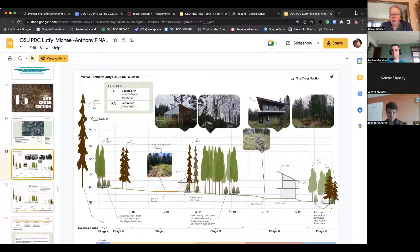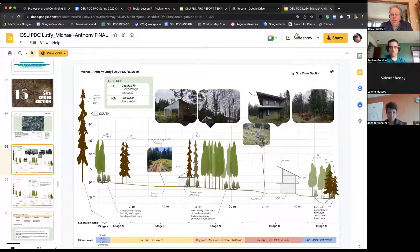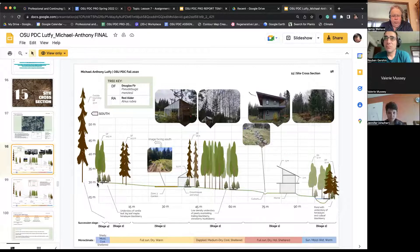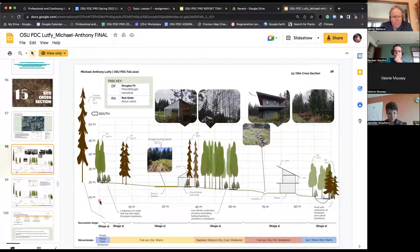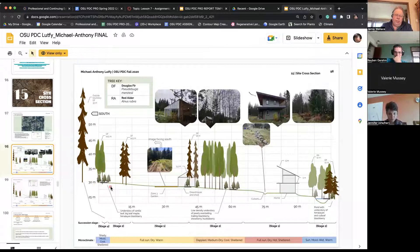One thing that makes it tricky is in this course we're asking you to do a one-to-one ratio. When I say a one-to-one ratio, I mean the scale going across the bottom is the same as going up. This student did do that. The advantage is that we see things in the correct proportion.